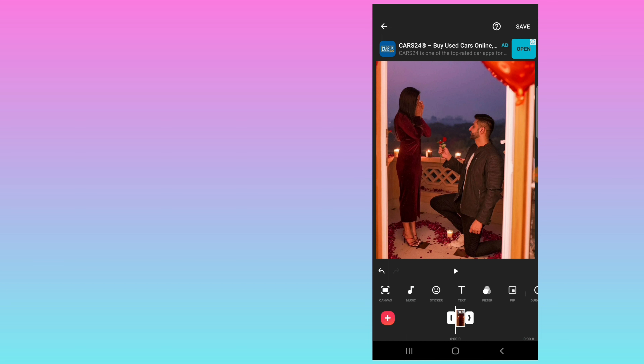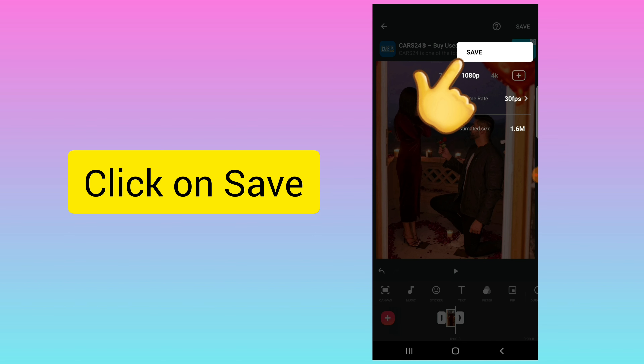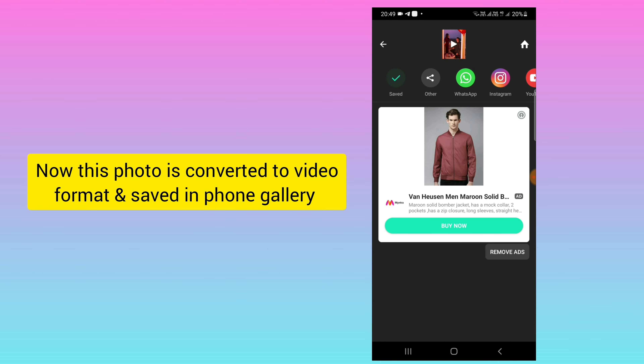Now you can save it — select the quality as you want and save it. This photo will be saved to your phone gallery in a video format. I hope this video was useful for you. Thank you.